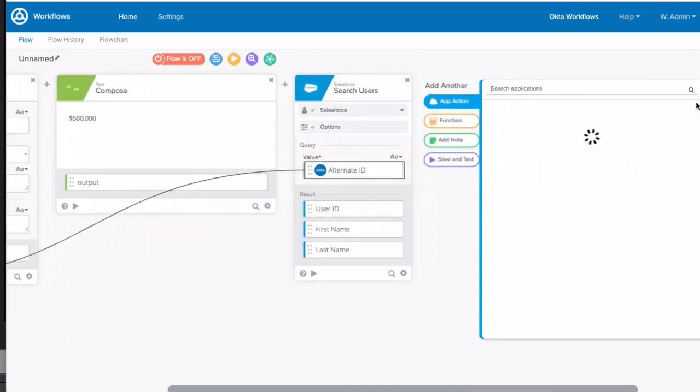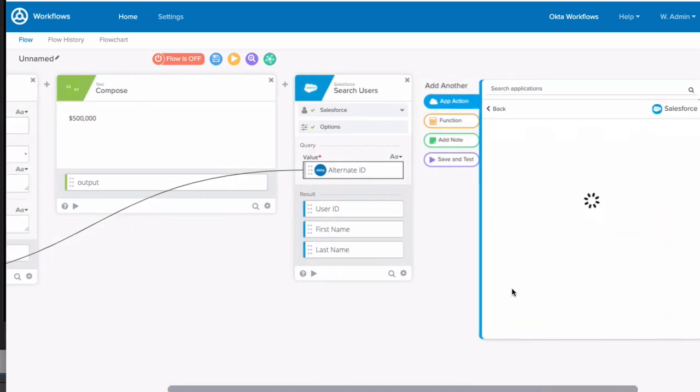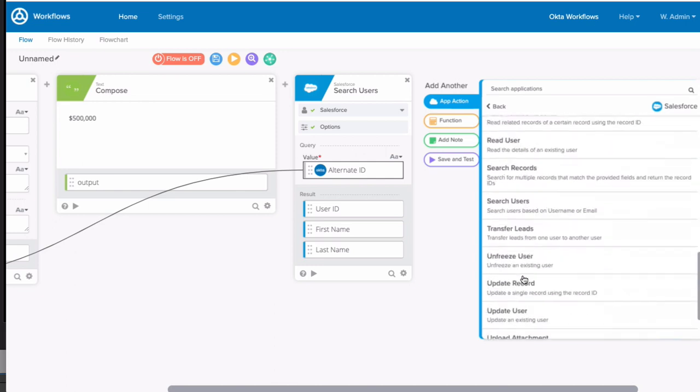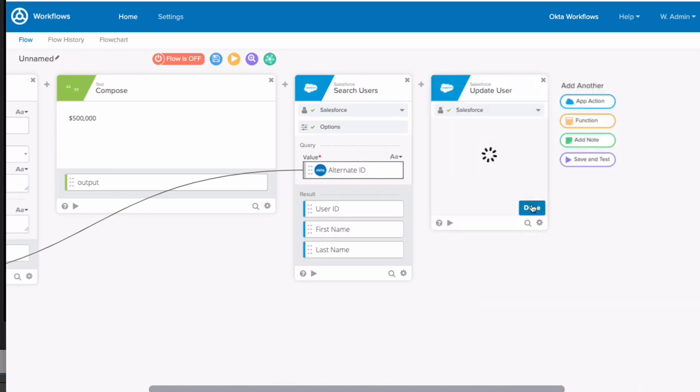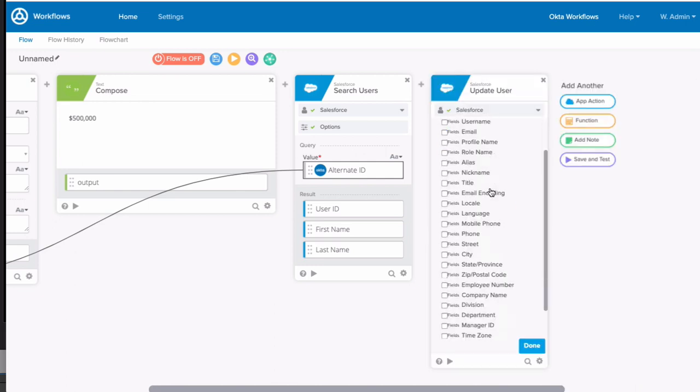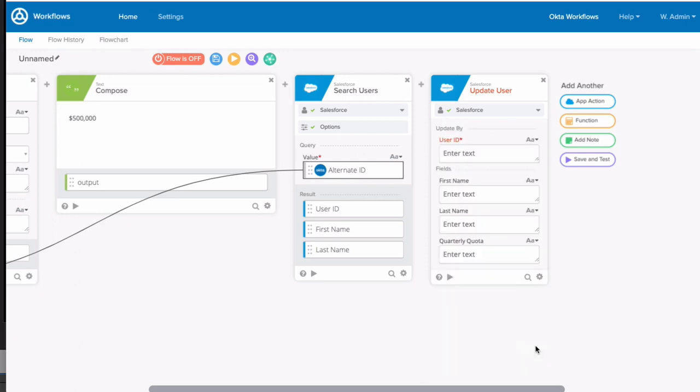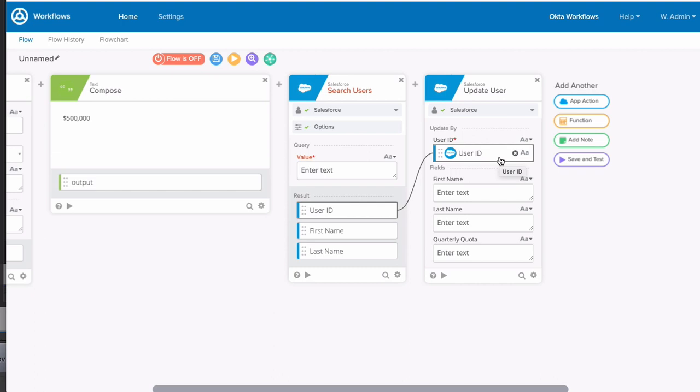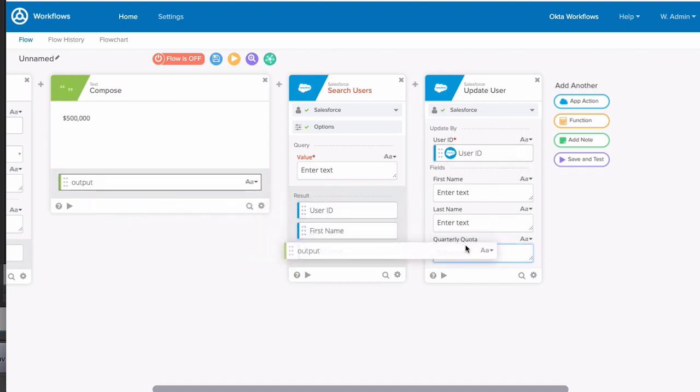Now that we've found a user, let's update them. Add another app action to update a user. Choose the quarterly quota field and drag the user's unique Salesforce ID from the previous search card, and drag the output from our compose card into the quarterly quota field.